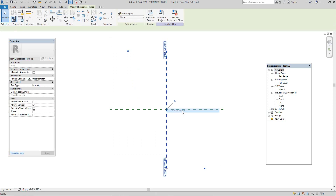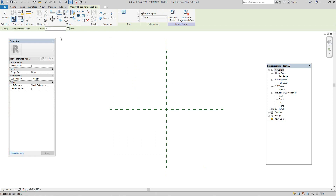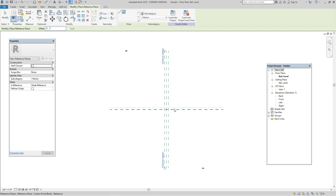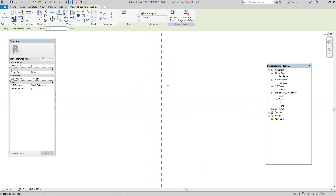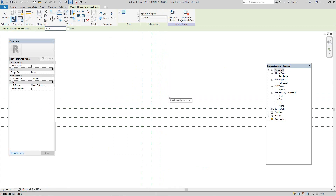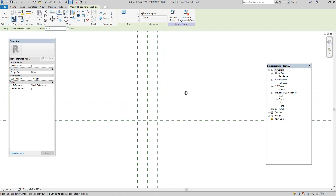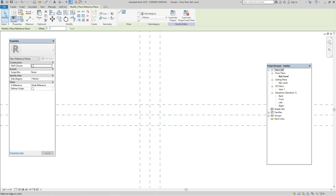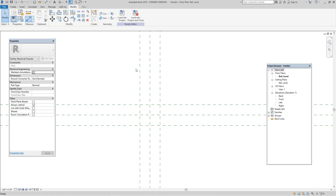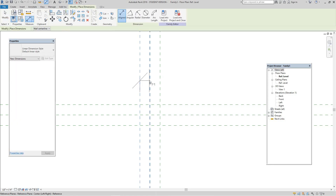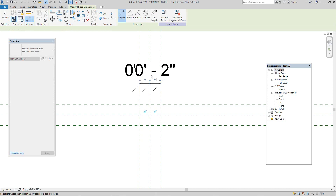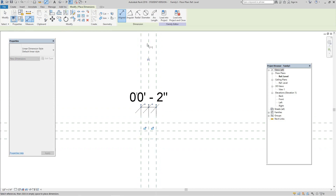Now let's create our reference planes. Right-click on this one and create similar. Let's use the pick a line command and set the offset at two inches, then pick left, right, left, top, and bottom. Now let's escape.